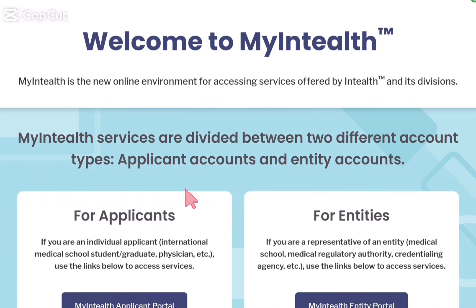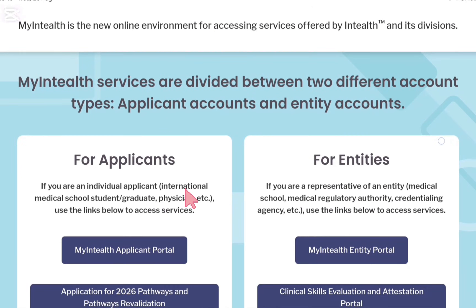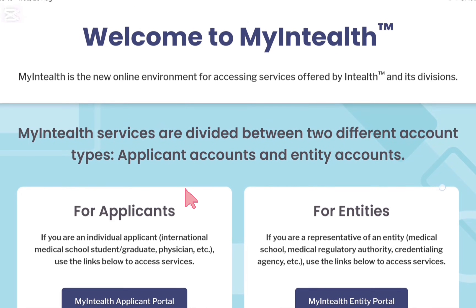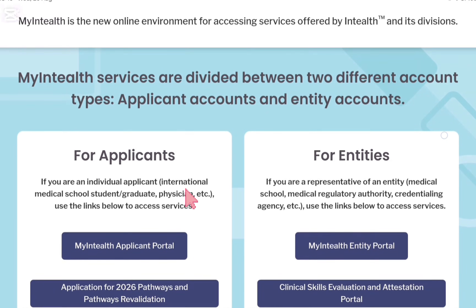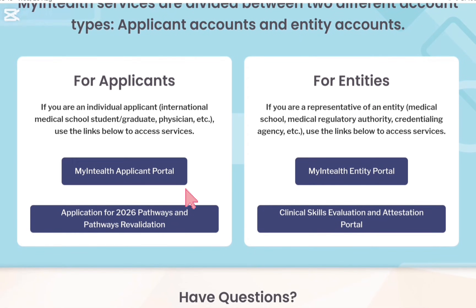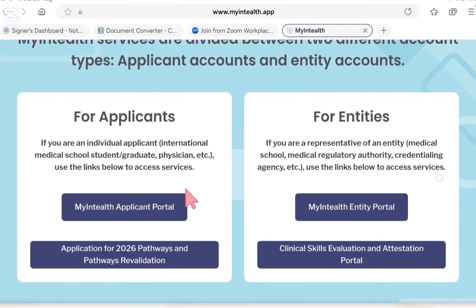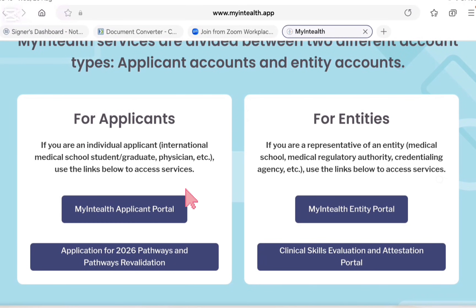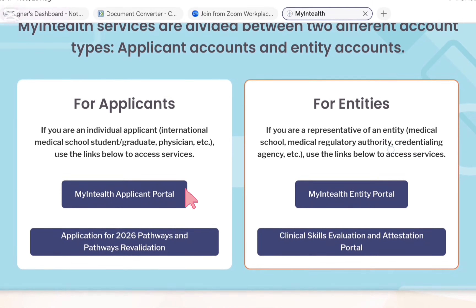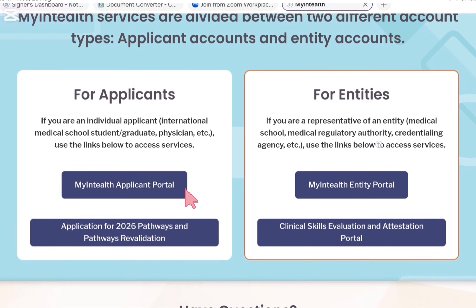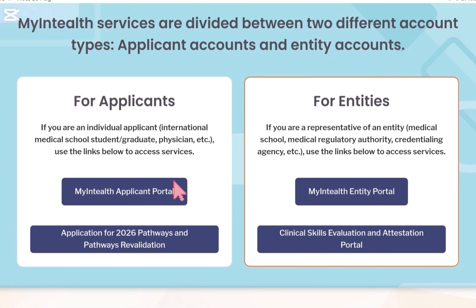Welcome to my tutorial in which you guys are going to apply for the ECFMG verification certification for USMD and all the things. This is for medical schools and universities where you can click and go for the verification.